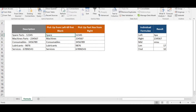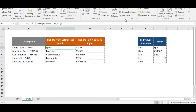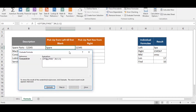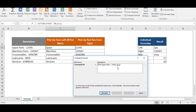Using the formula evaluator, we can see this step by step. It first selects the text, then FIND locates the blank within 'Spare Parts', returning six — the position of the first blank. Six minus one gives five, and then LEFT picks the first five characters from the string.